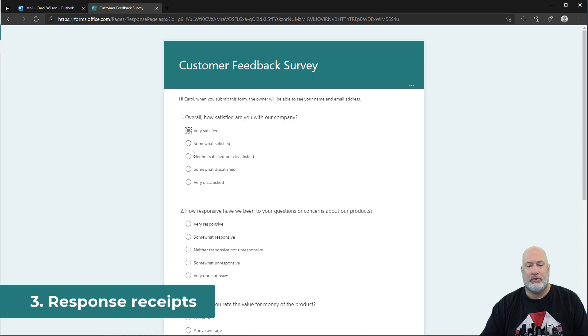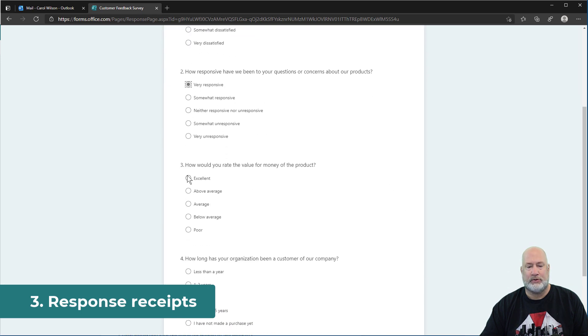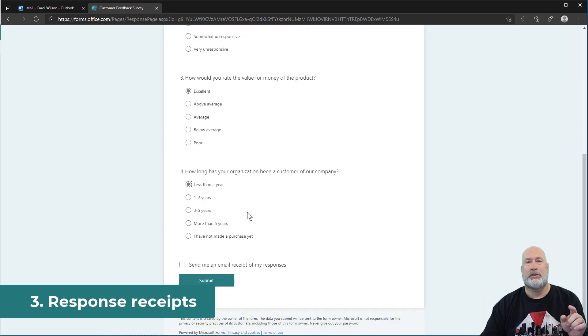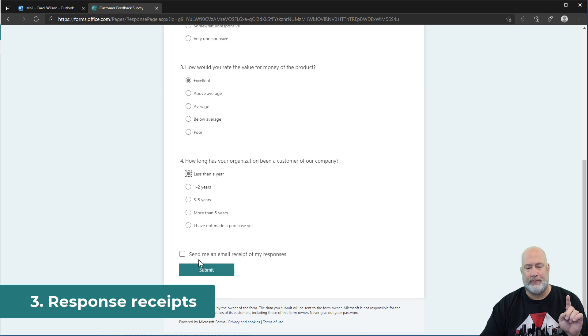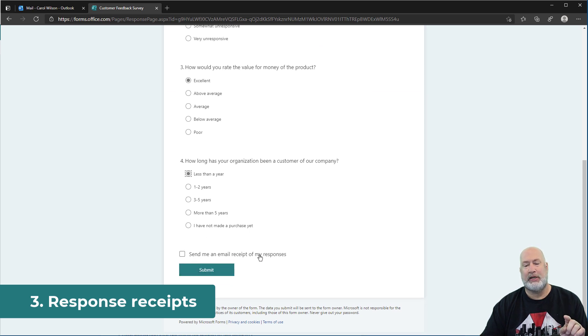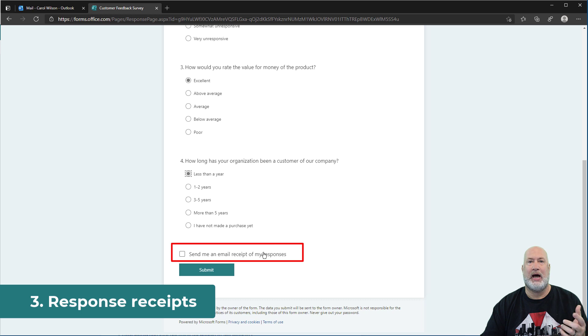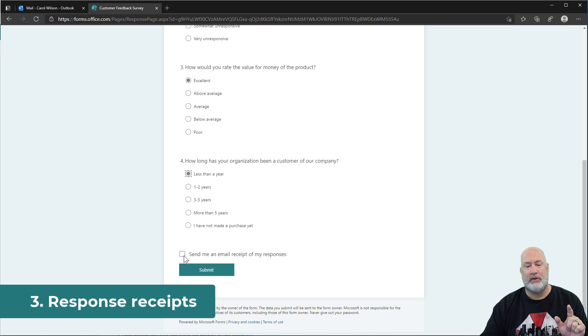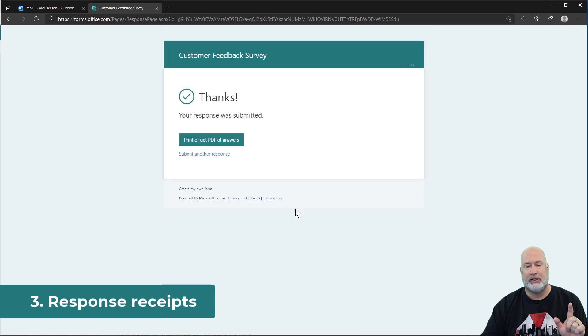She's running through one, two, she's answering questions. Watch this cool feature. There it is. Send me an email receipt of my responses. That is because I had checked that box earlier. Here's another cool feature after she checks that when she hits submit, watch this.